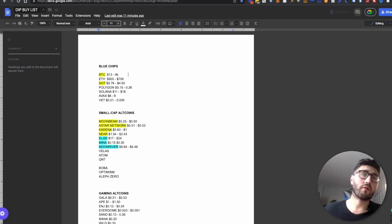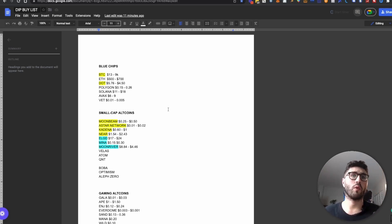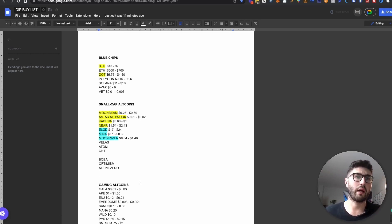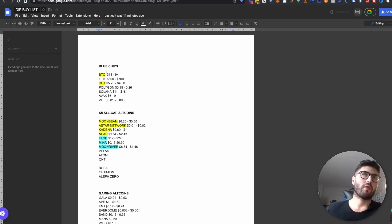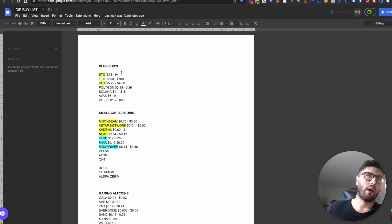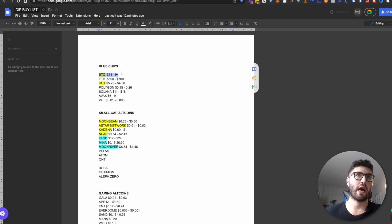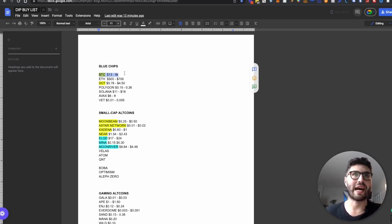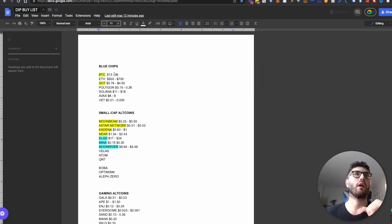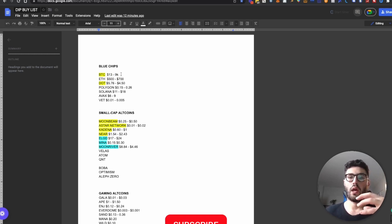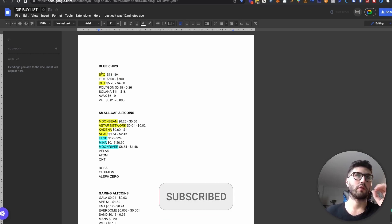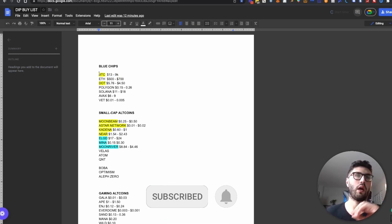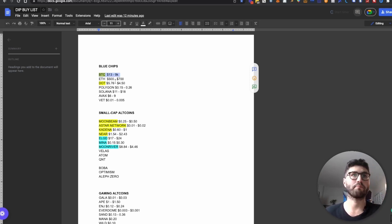So let's take a look at my list. First of all, I divided in blue chips, and then some small caps, mid caps, and then gaming altcoins. So first of all, Bitcoin. If Bitcoin is going to go to these prices, which I believe that $13k to $9k is a very realistic price for Bitcoin at this point, it's definitely a good accumulation point. I'm going to deploy some capital towards Bitcoin.